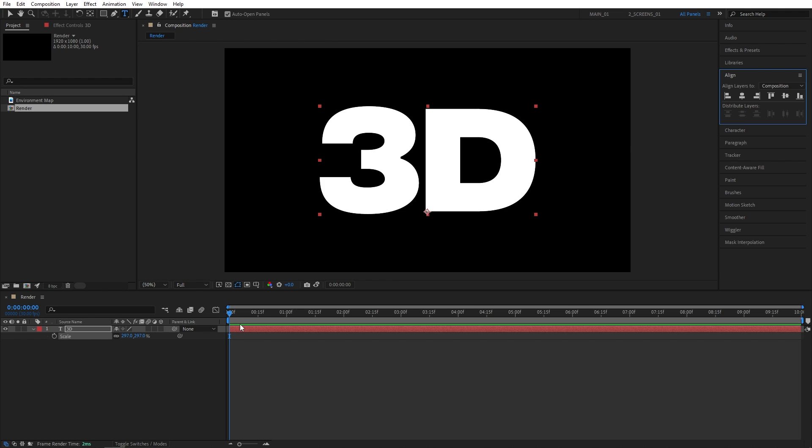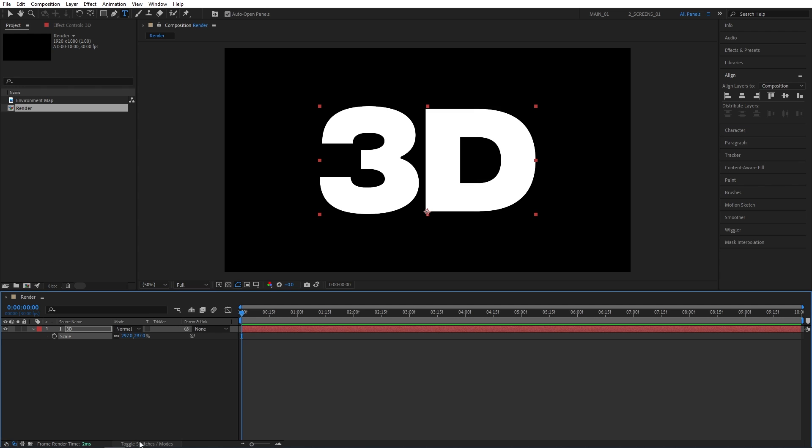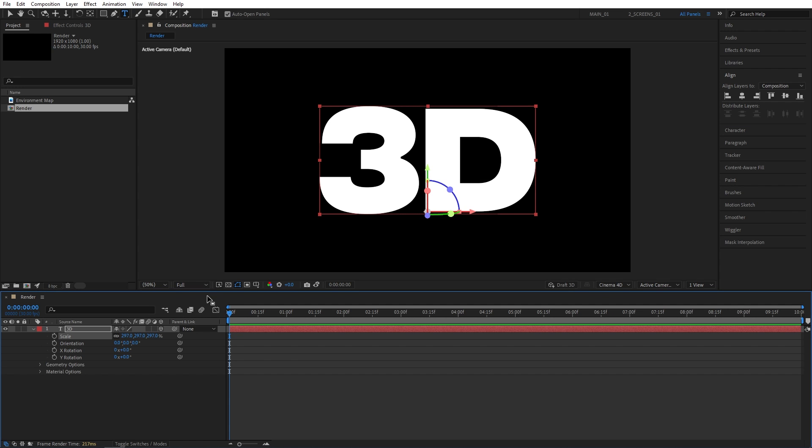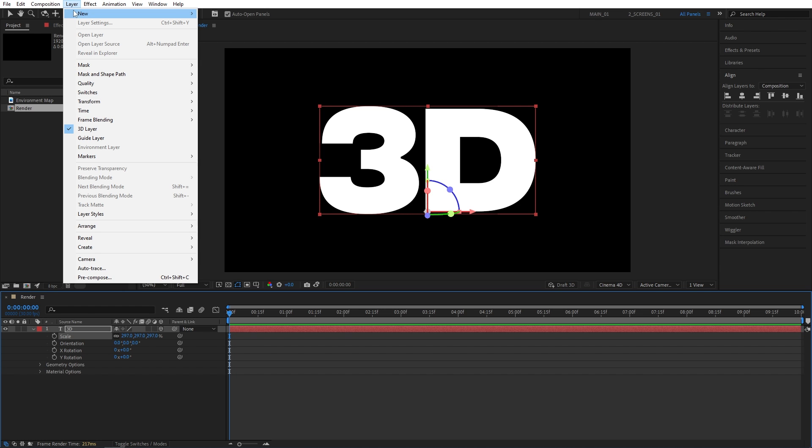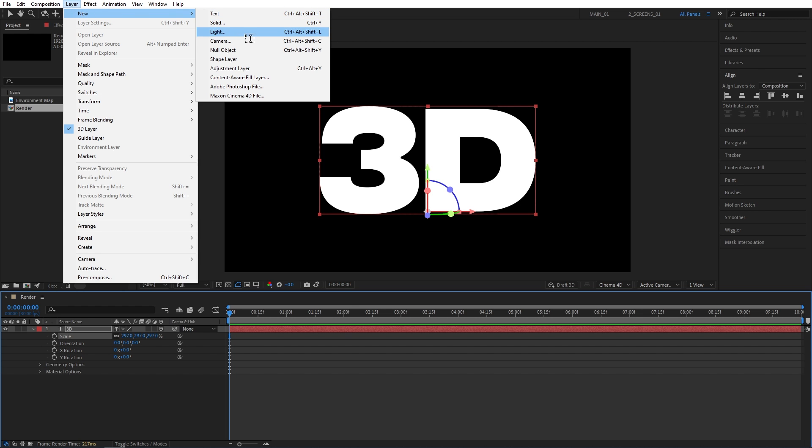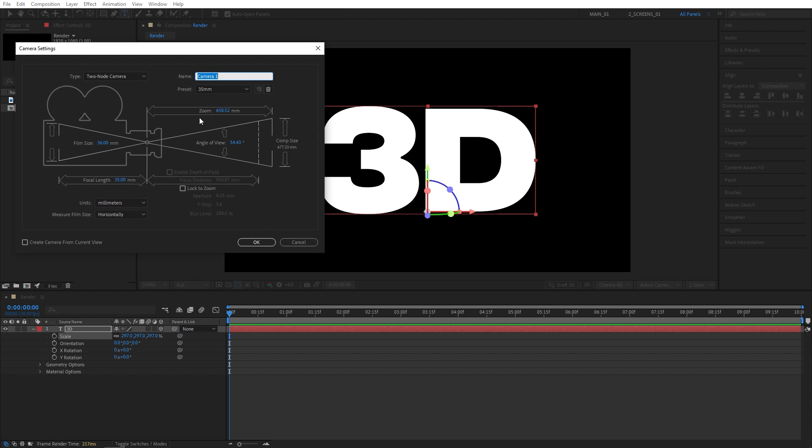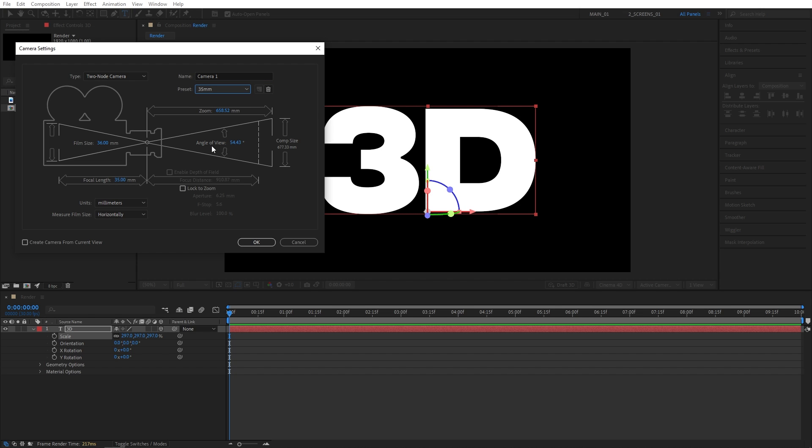Now we need to make the text 3D by checking this box. If you do not see the column, click Toggle Switches and Modes until you do and make the layer 3D by checking the box. Now let's create the camera. We go up to Layer, New Camera. And I'm choosing the 35mm preset, then simply click OK.